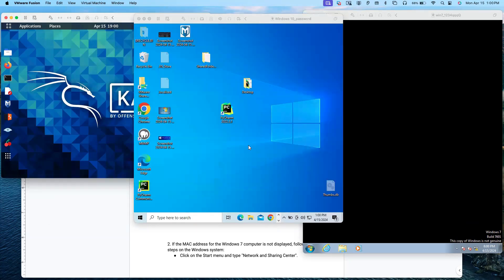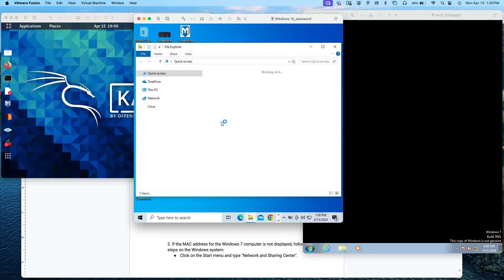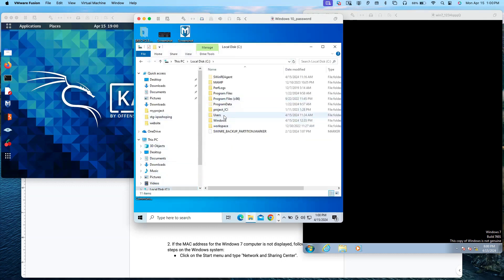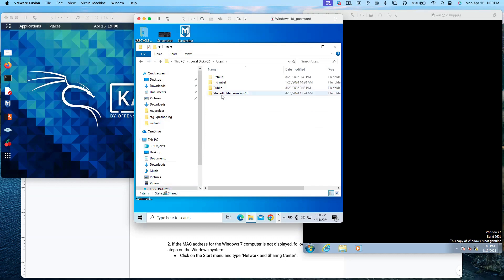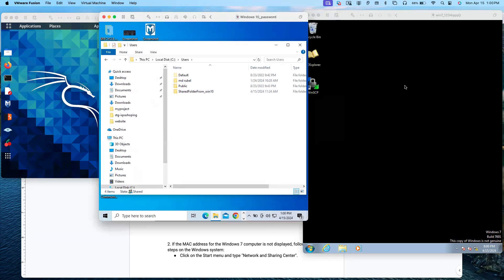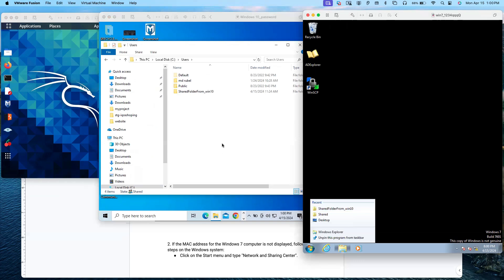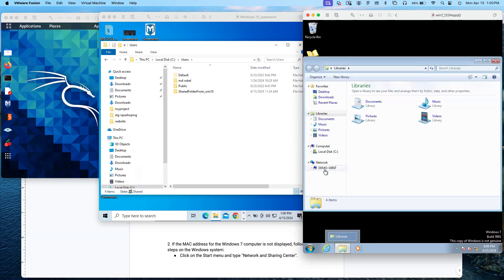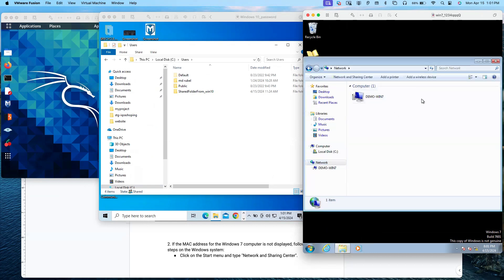Let me show you the scenario. In Windows 10, we have one folder under C drive called 'Share Folder from Windows 10.' Everyone on the same network should be able to see this folder. Now if I go to Windows 7 and open the network, I don't see any available shared folder — the Windows 10 folder should appear here, but it's not. That is the issue.